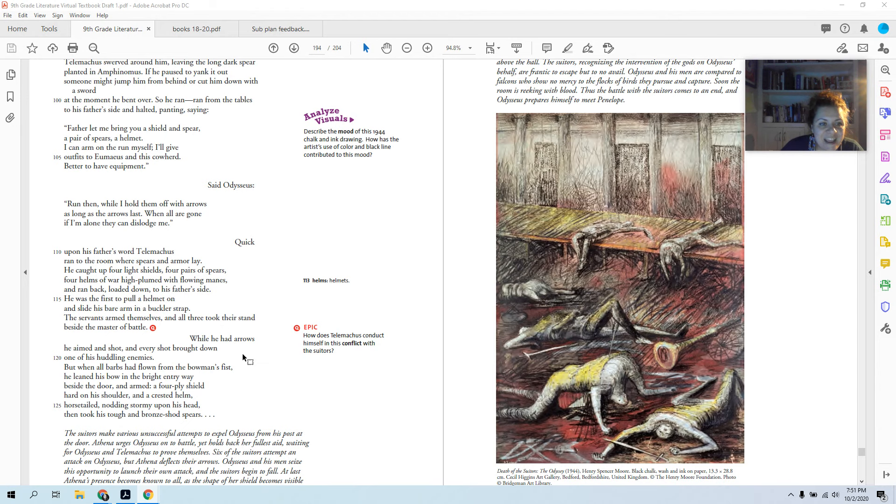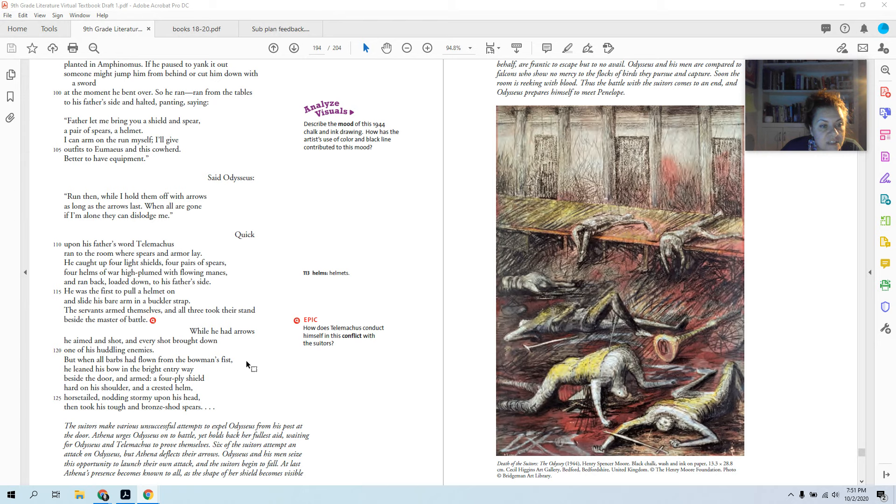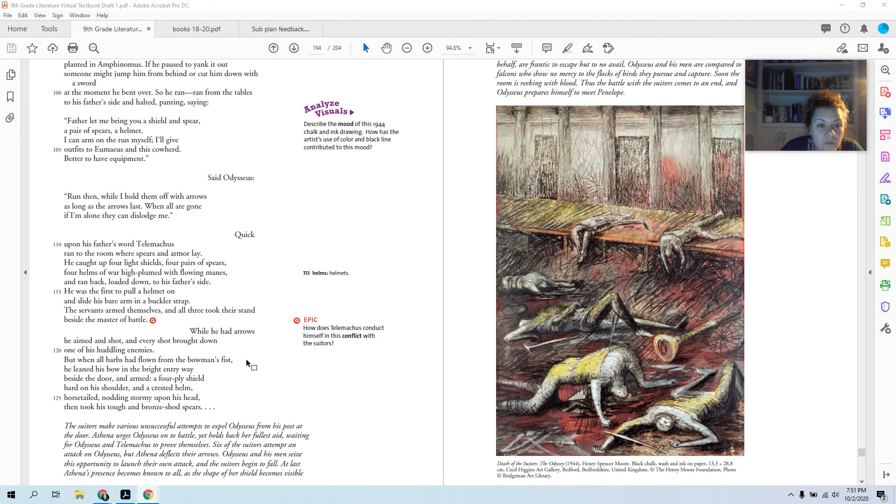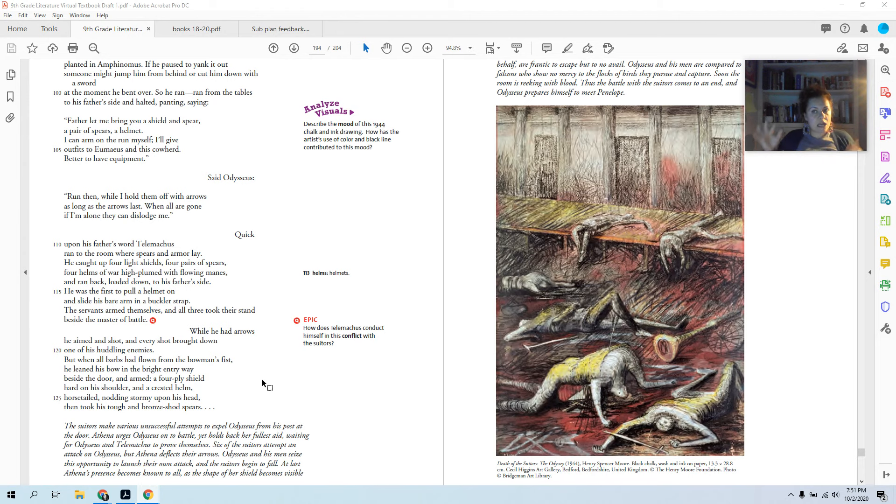While he had arrows, he aimed and shot, and every shot brought down one of his huddling enemies. But when all barbs had flown from the bowman's fist, he leaned his bow in the bright entry way beside the door and armed himself, a four-plied shield hard on his shoulder and a crested helm, horse-tailed, nodding stormy upon his head, and took his tough and bronze-shod spears. So he shoots all the arrows he has, and then he has to fight with his shield and his spears.